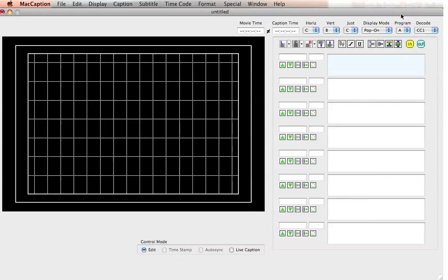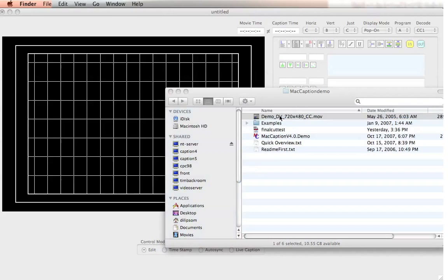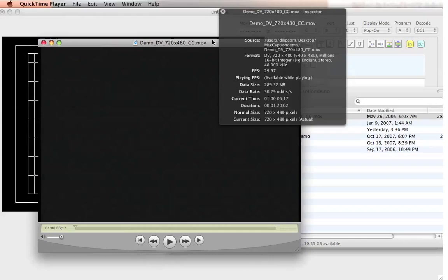Importing video into MacCaption is very simple. You just simply start off with a QuickTime compatible file format. I have an MOV — this is a DV MOV. Or it could be an MP3, it could be an AIF audio, it could also be an MP4, or pretty much anything QuickTime Player can play back, we can import into MacCaption.